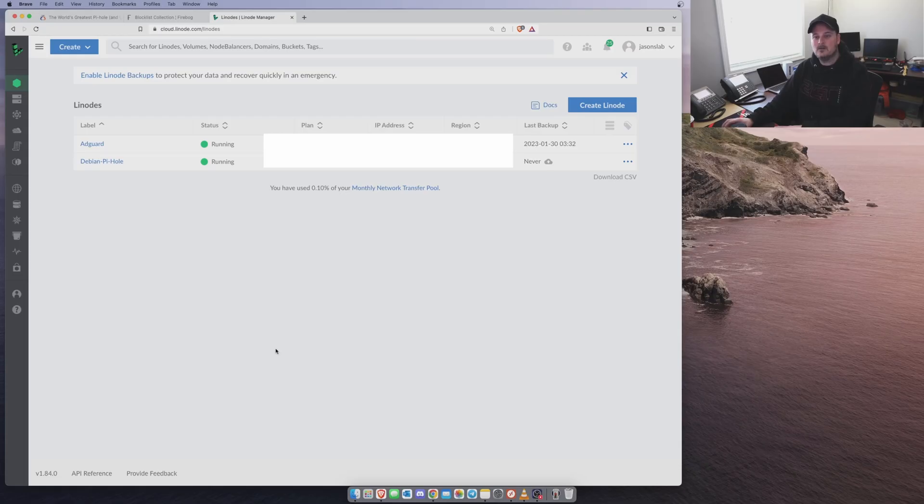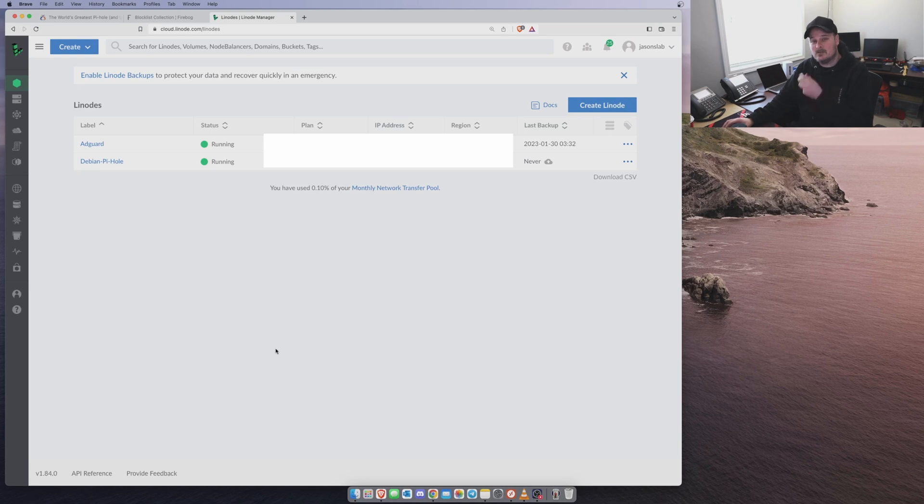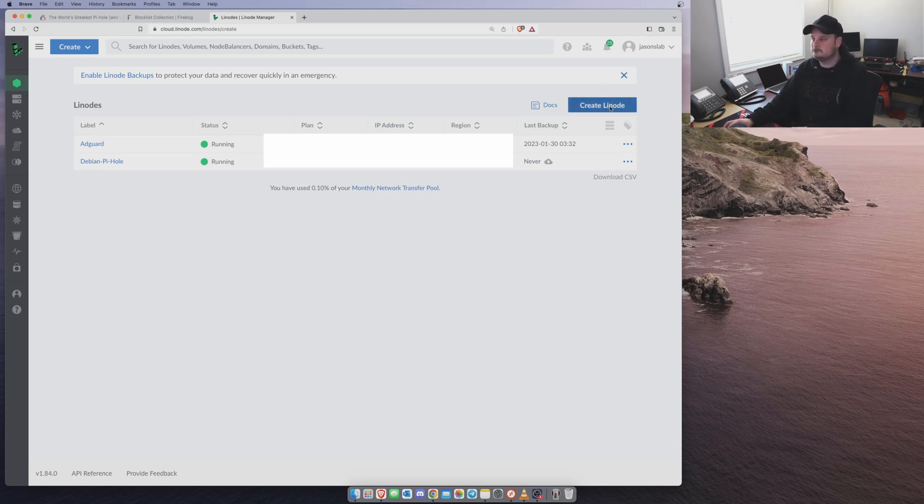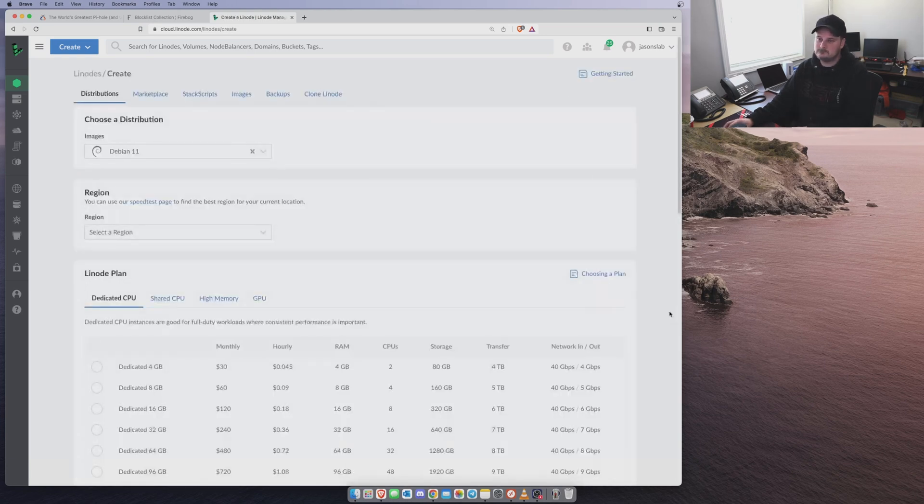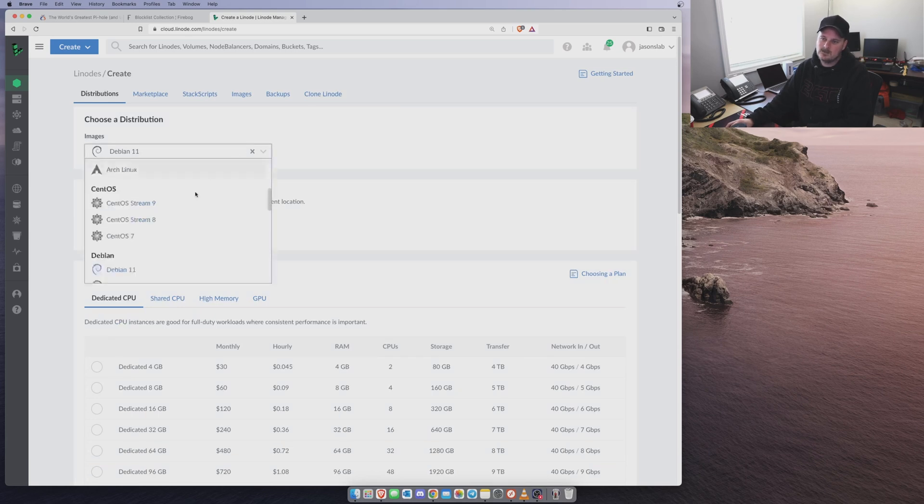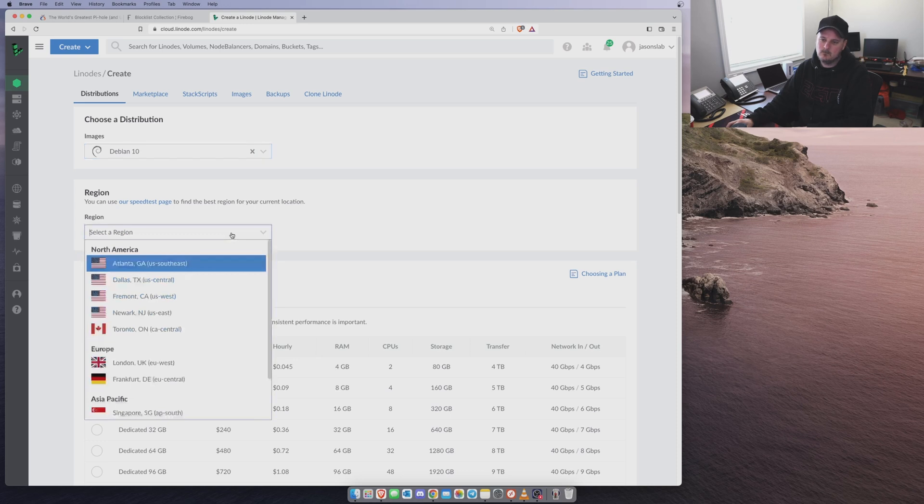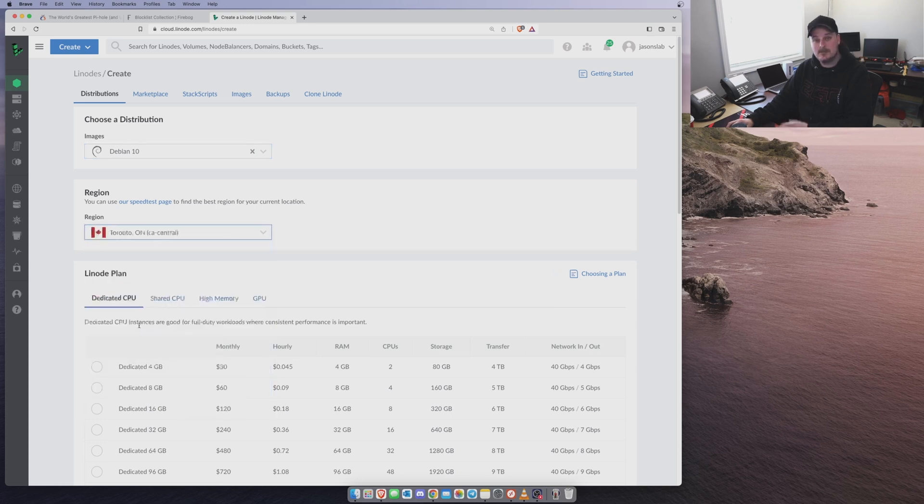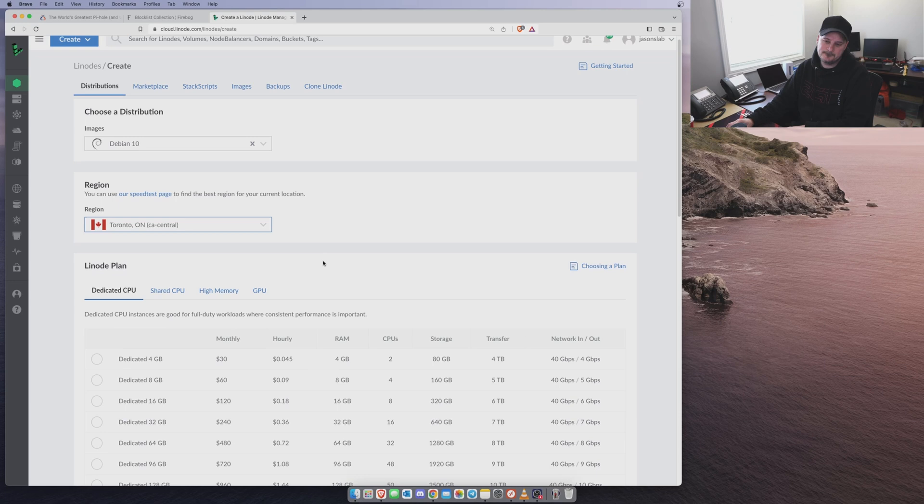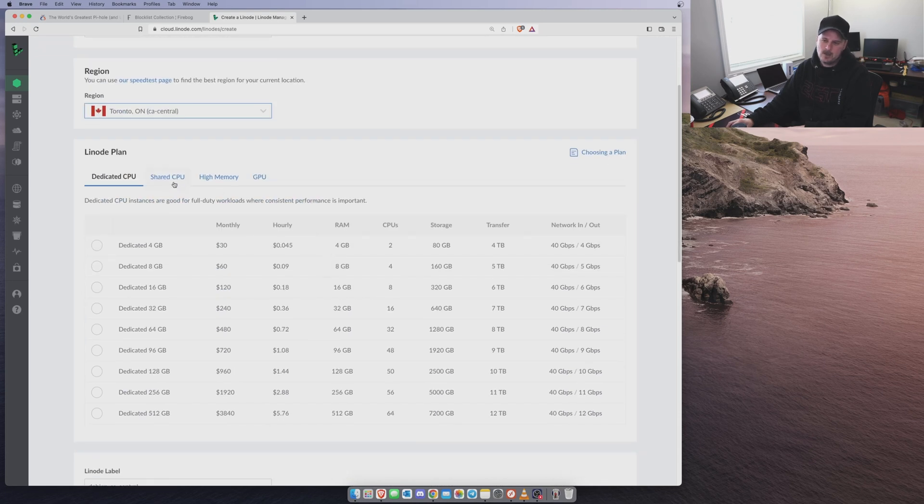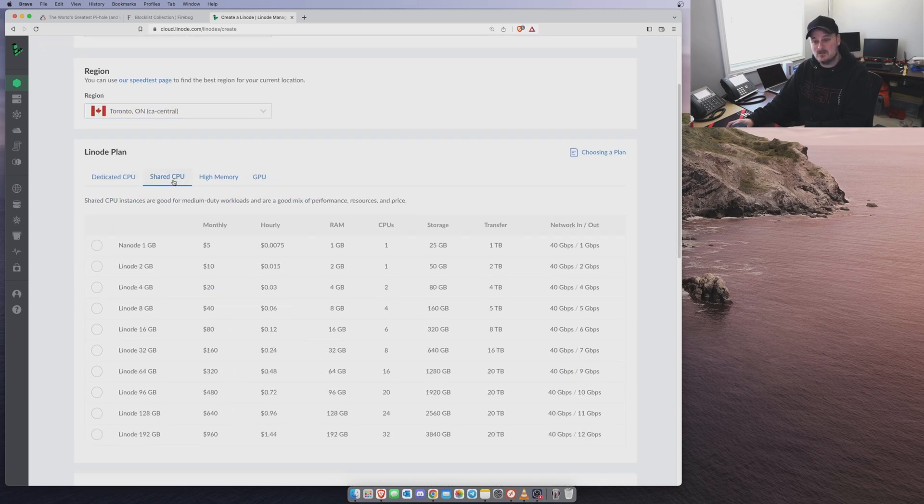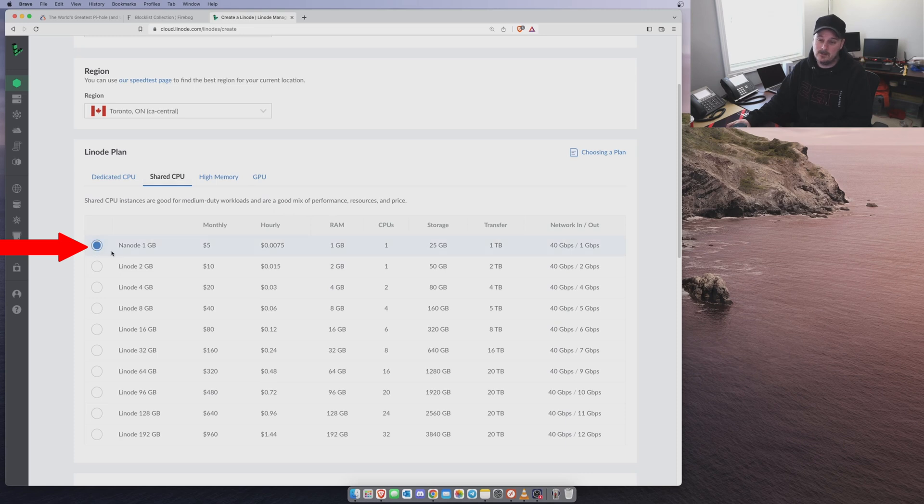We need to create the virtual machine. So let's hop on over to Linode and do this. As you can see, I already have a couple of virtual machines. Let's make a new one. We want to select Debian 10. We want to select Canada because I'm in Canada, but you guys can select whatever you want. We're going to go to Shared CPU because we don't need any high resources for this. So we want to click Linode 1 gig for $5.